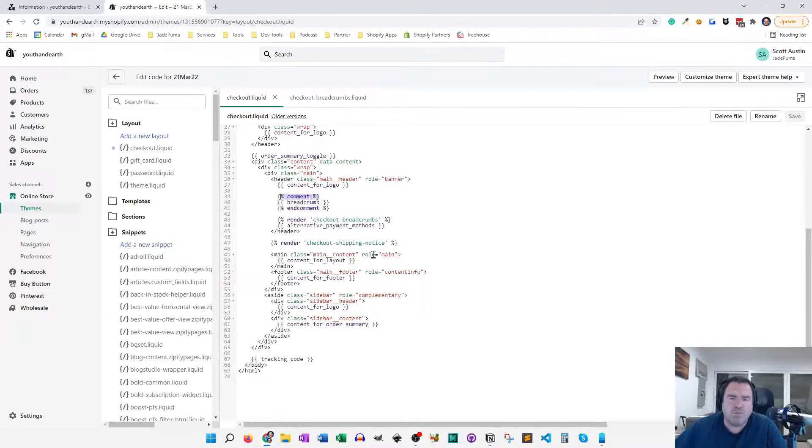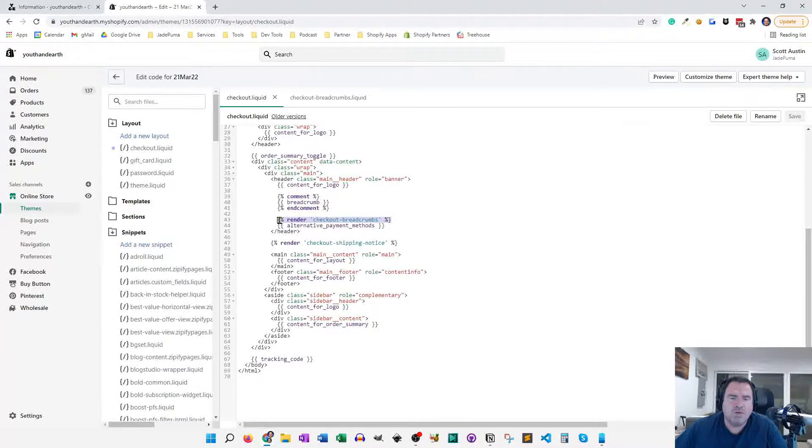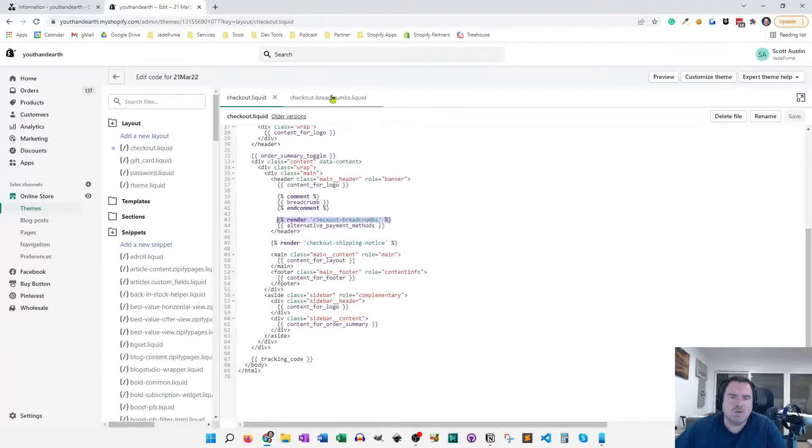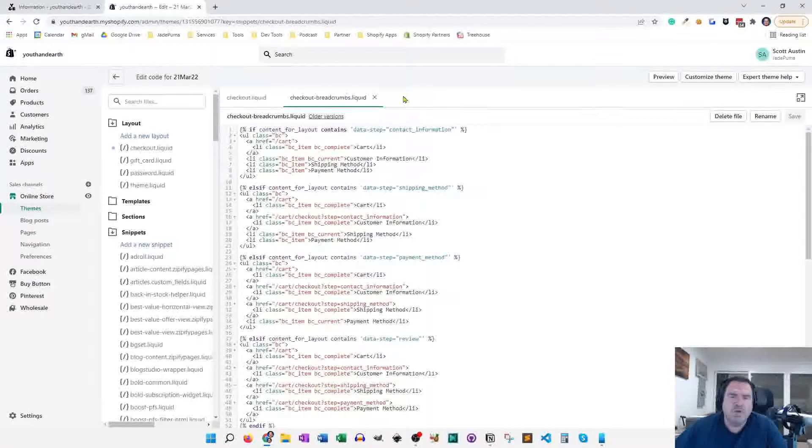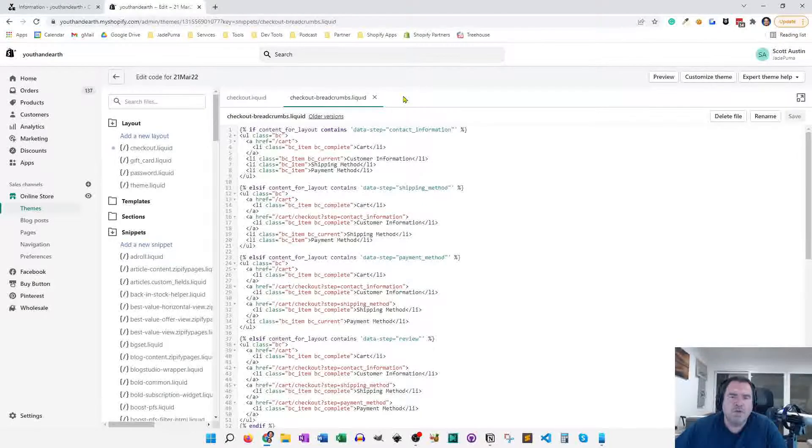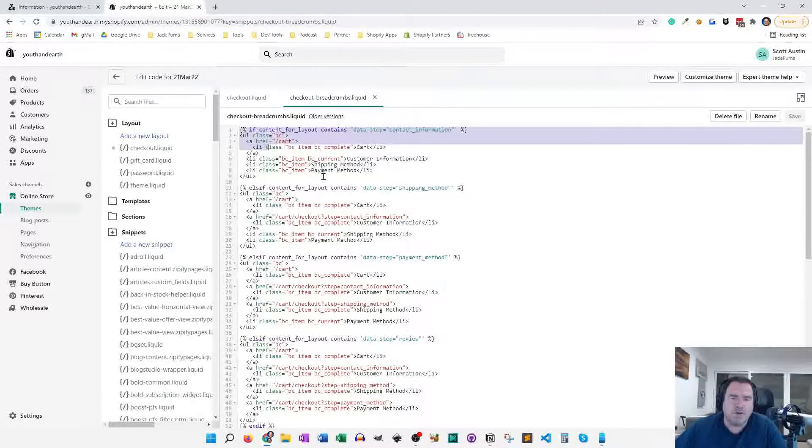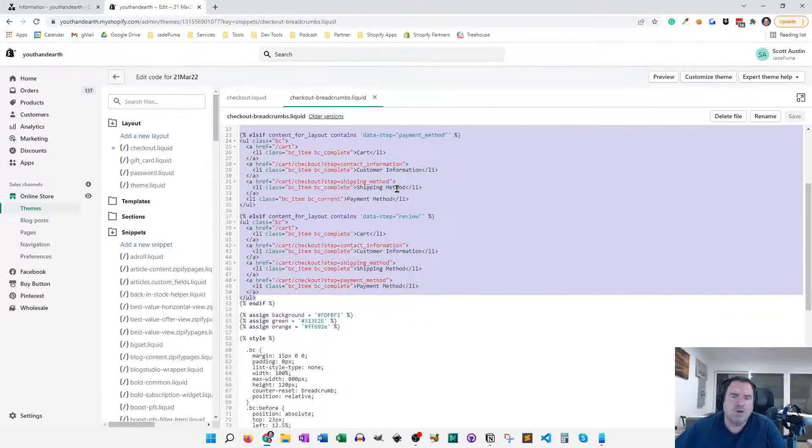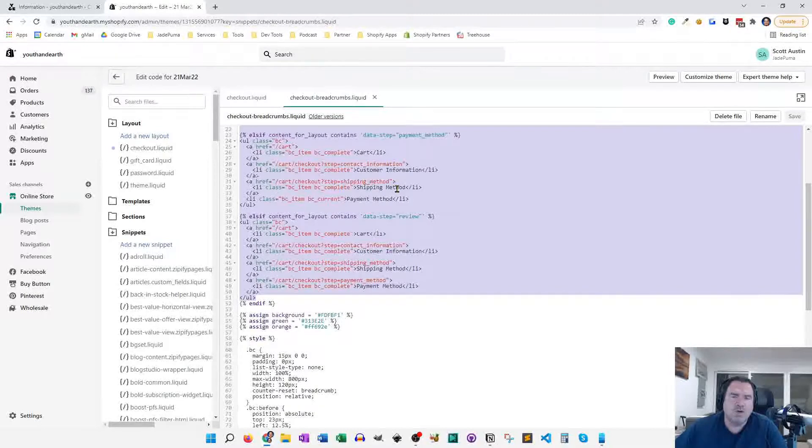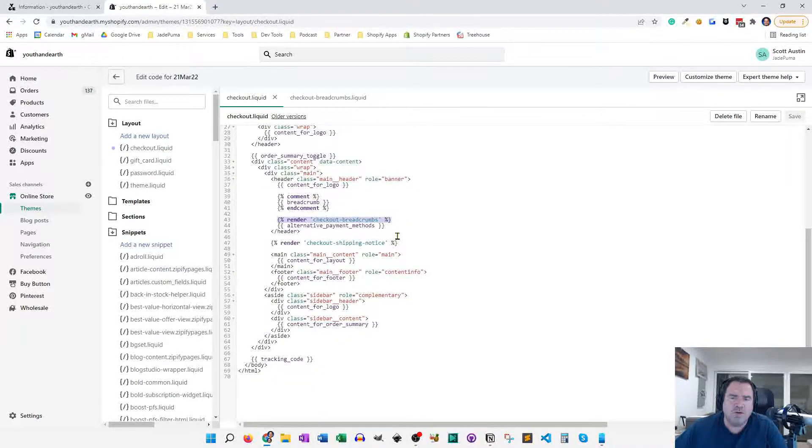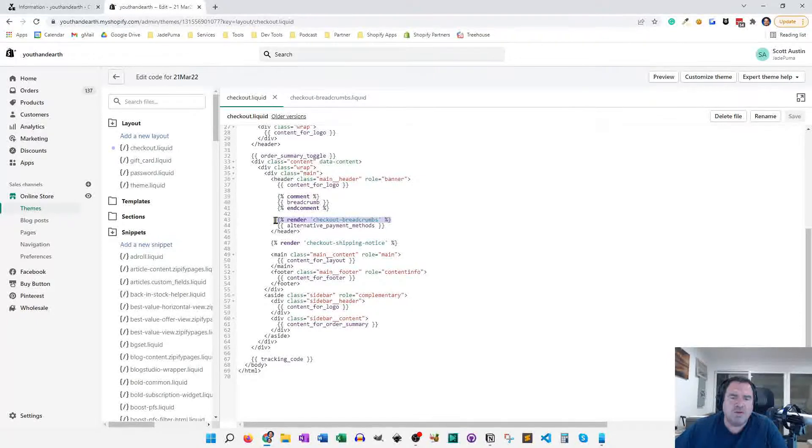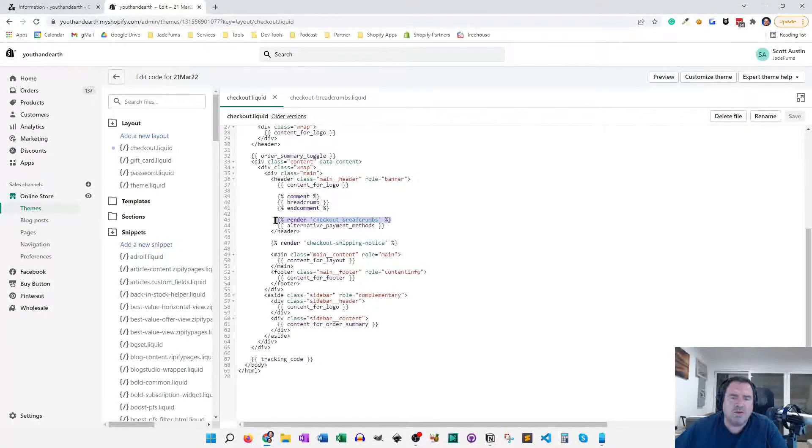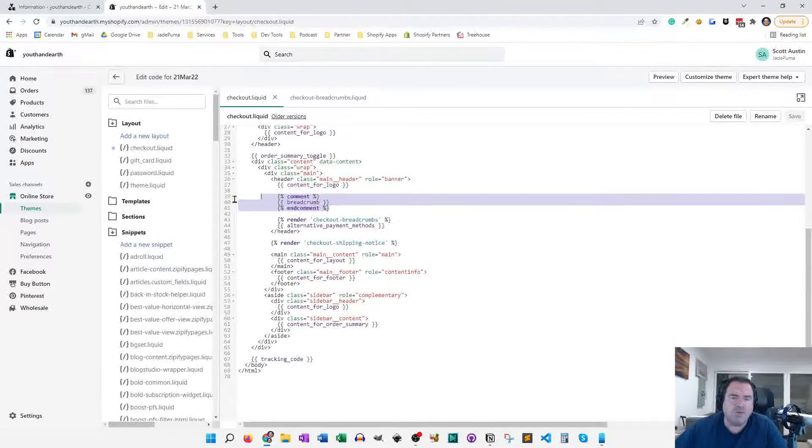And what I added was a render for the checkout breadcrumbs snippet, which is the one that we add here. So the code snippet I'm going to show you is what you need to add to checkout breadcrumbs. Just copy the whole thing, create a new snippet, drop it in there. And you'll have to go to checkout liquid and add the render line for the checkout breadcrumbs and comment out or delete the breadcrumb element.